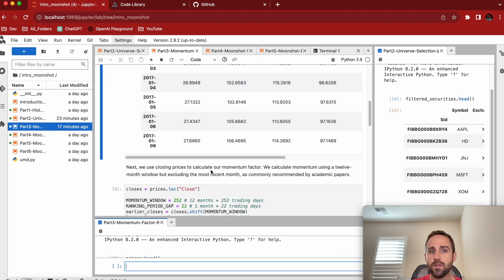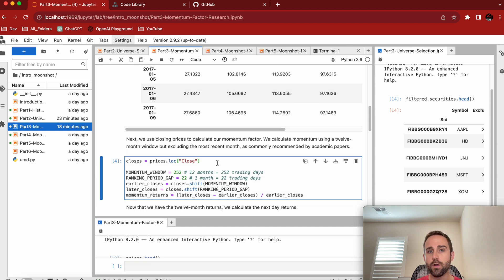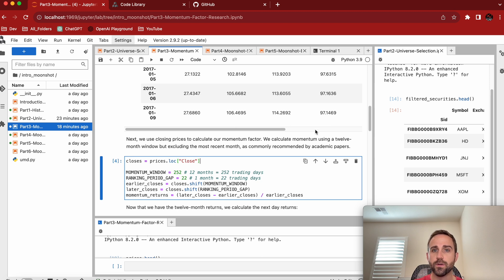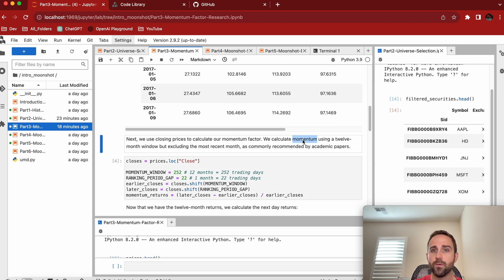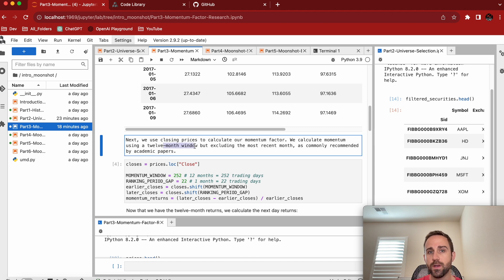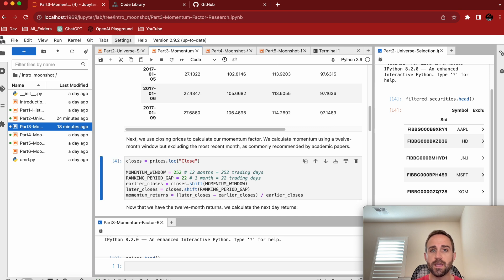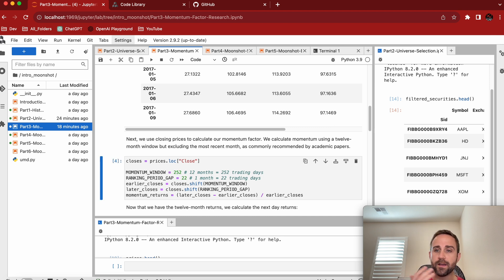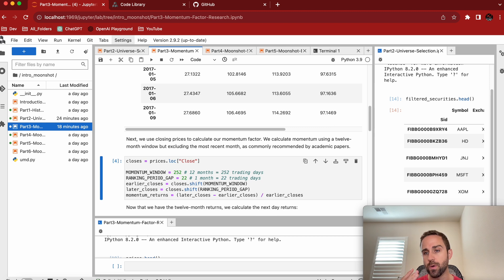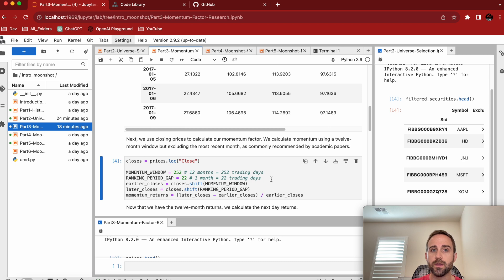So let's go to the part that matters. So now we're in our momentum factor research. What we want to do is see if we calculate the momentum using a 12 month window, excluding the most recent month as a factor. Are stocks that have been doing well over the last 12 months going to continue to do well? Should we buy those for our portfolio or not? That's really the common thing.